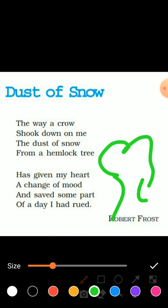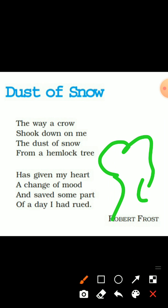There is snow on the tree. One crow is sitting on the tree, and just below the tree is Robert Frost, the poet. A little dust of snow falls on him. Now, we might think that all these things are very negative.